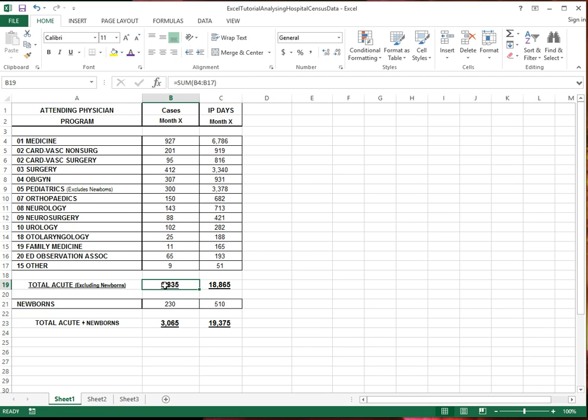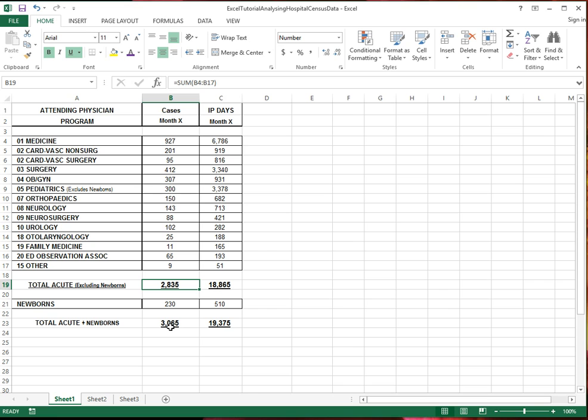So we saw here how to use the sum function. We saw how to enter a function, how to use the sum function, how to select a region to which could serve as an argument to the function. We saw how to change the format of a cell, and we saw how to copy the formulas in the cell by dragging them across a row or down a column.